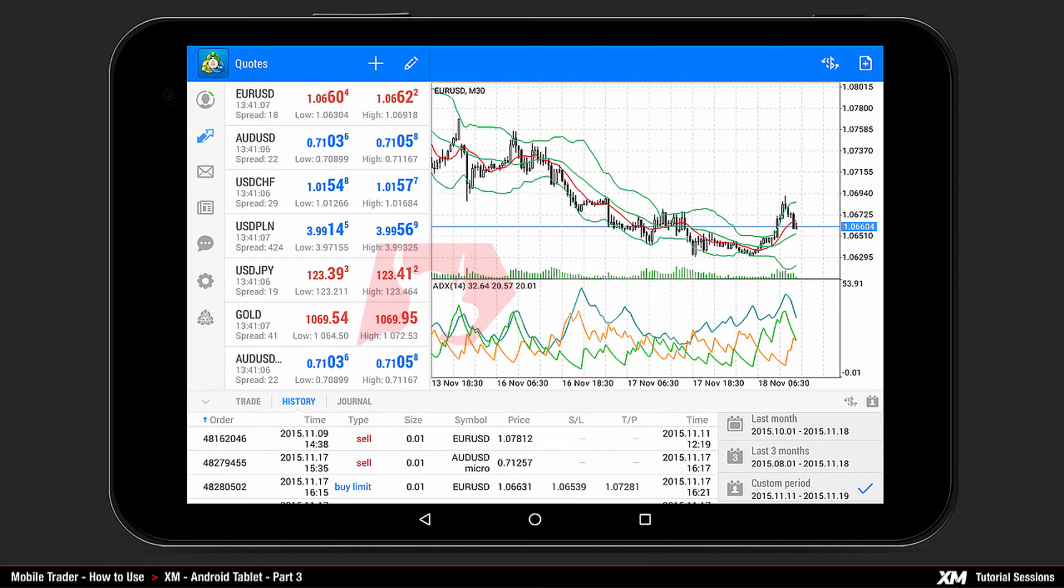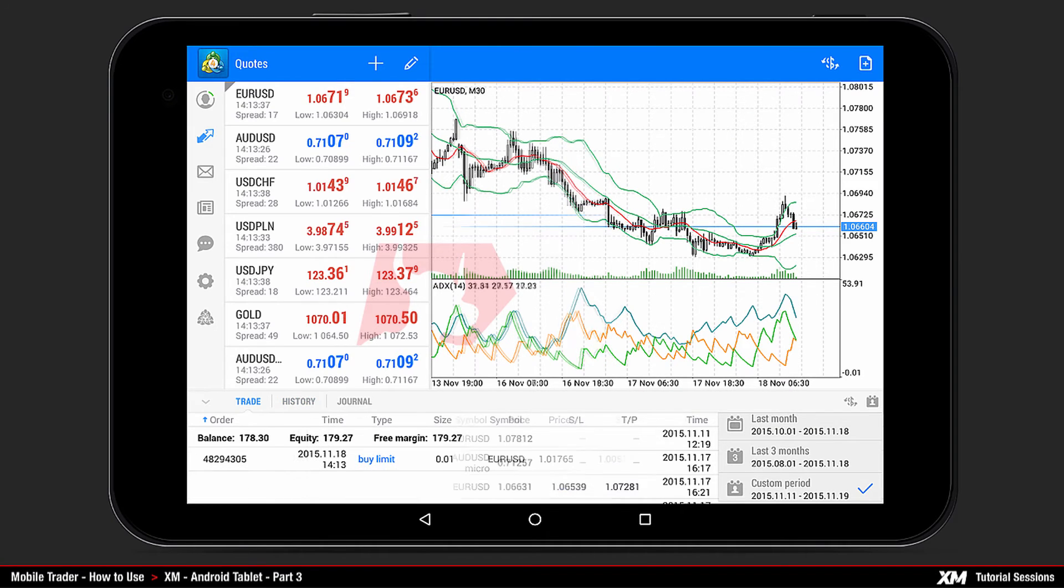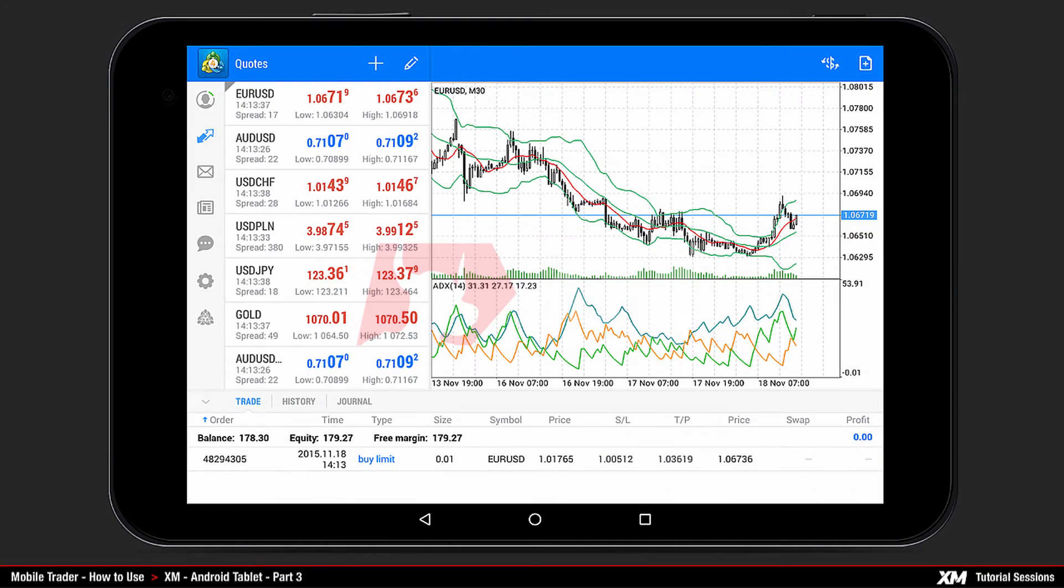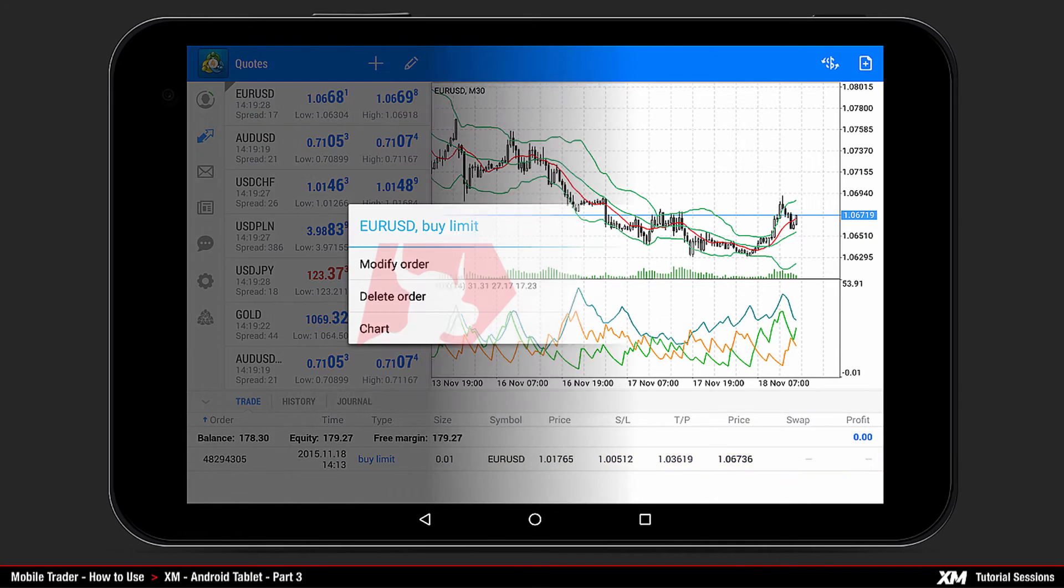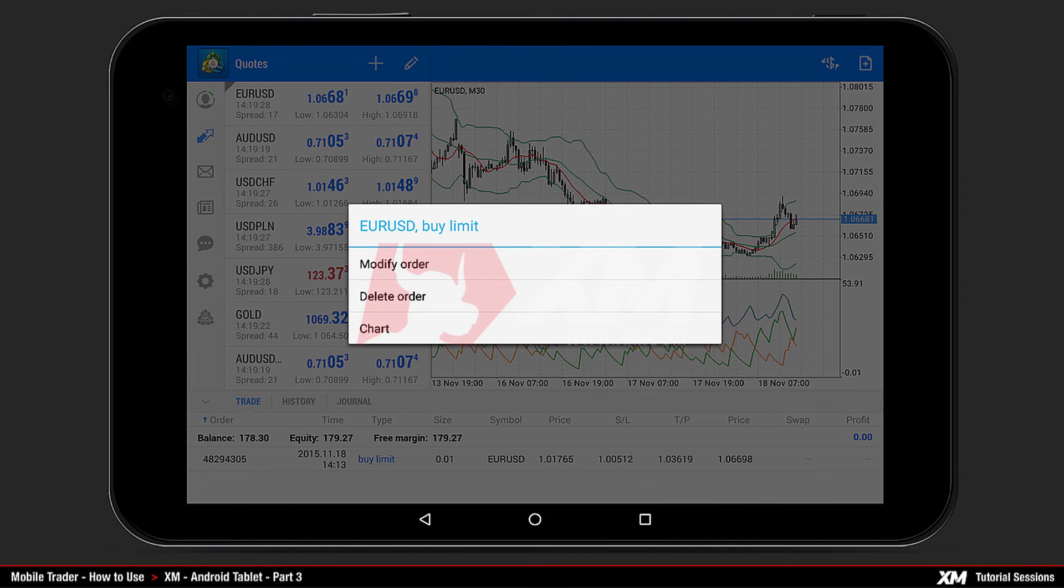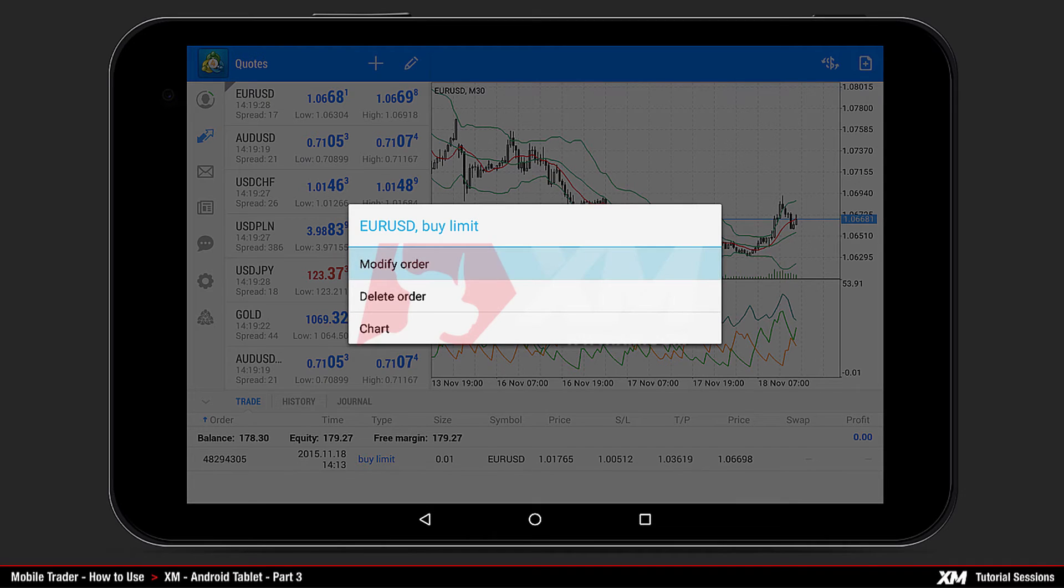Now let's see how a pending order can be cancelled. Press and hold down the pending order. This will make the Mini Action window appear. Here you have three options: Modify Order, Delete Order and Chart.